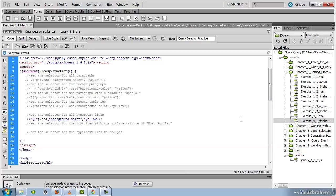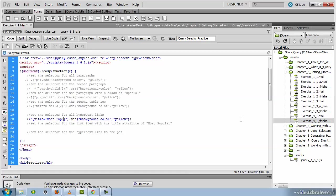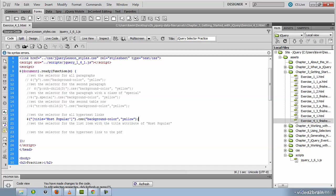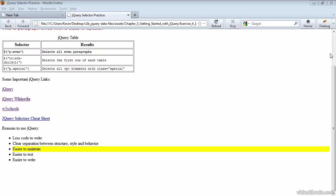Indicating that it is the title attribute that has to match most popular. And you notice I single quote here because I'm nesting these quotes within the double quotes that have to surround the jQuery selector. So if your code matches mine, you should be able to save and test this. And if you preview that in the browser, it is the third LI that should be highlighted in yellow, the one who has a title attribute that says most popular.